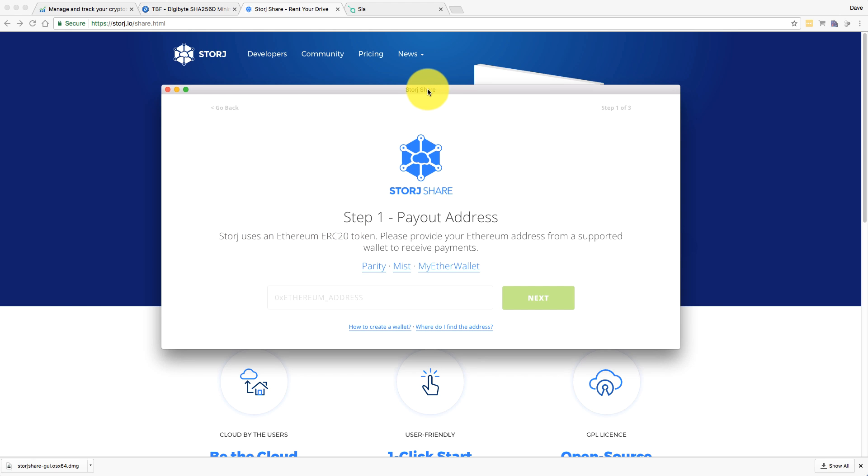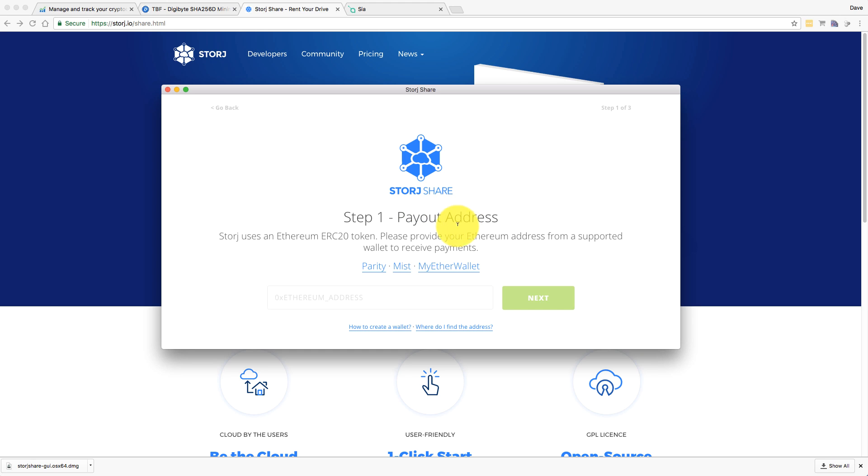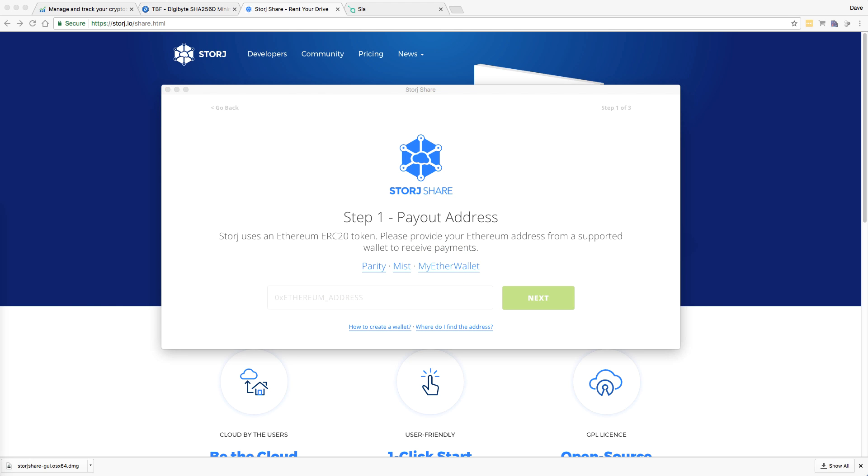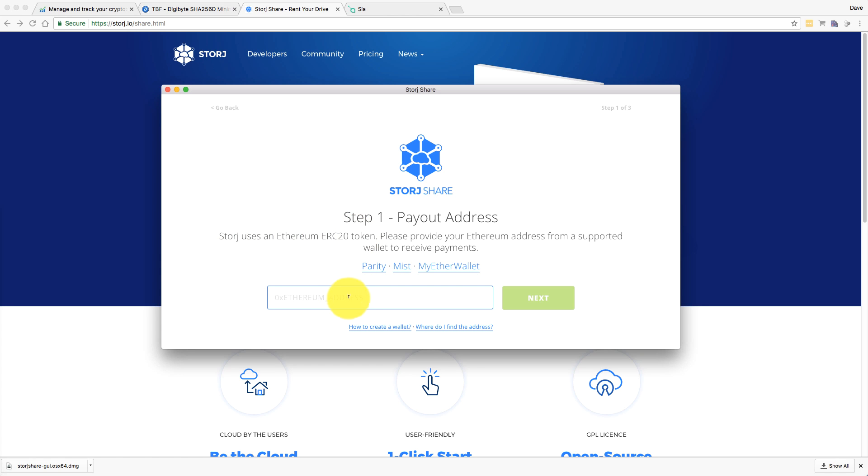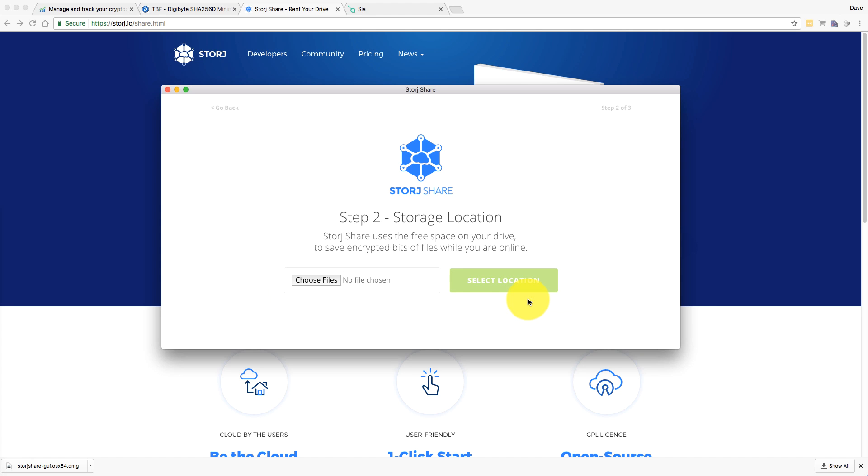All that means is that you put in here your payout address. You're leasing your hard drive space to them. But you need to provide your Ethereum address. But you can't use an Ethereum address from an exchange or anything like that. It has to be from a wallet that supports ERC20. You can see here there's three different wallets that automatically support it. There's Parity, Mist and probably easiest if you don't have one of these is just MyEtherWallet. That's what I did. It's just a web-based wallet that supports ERC20, which is the Storj token. I just signed up for that earlier and I have an Ethereum address. So I just pop that in and click next.